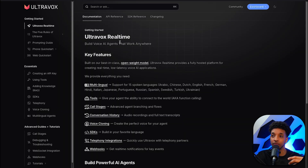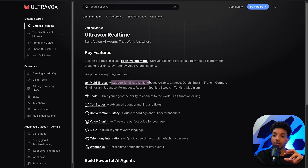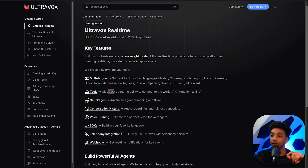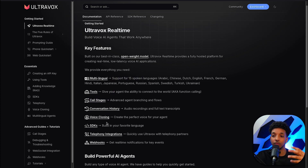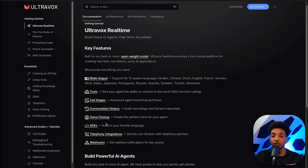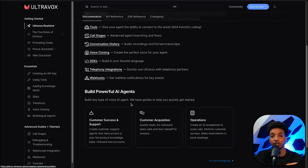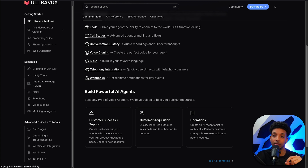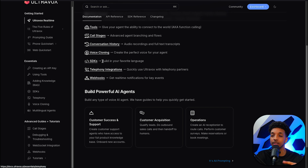Let's quickly cover the documentation. They currently support 15 different languages. They have tools, call stages — which I'll cover in a second — conversation history, voice cloning, and SDKs. You're able to build in Python or TypeScript. You can have webhook integration, WebRTC integration, and also connect it with telephony integrations. They have some examples you can follow. The documentation is really well laid out and has everything you'd need to get started.